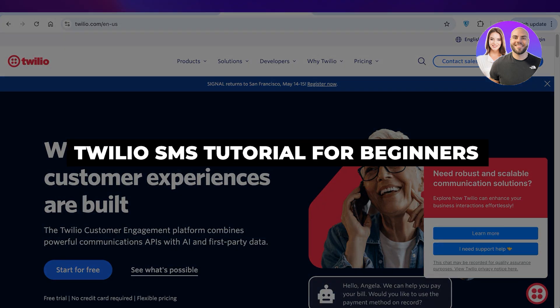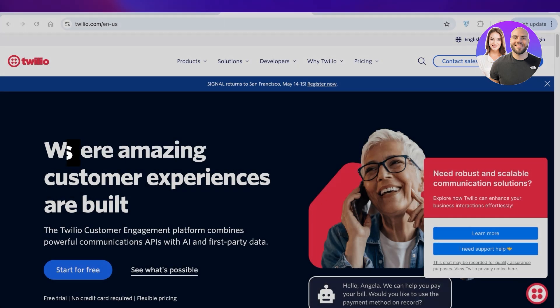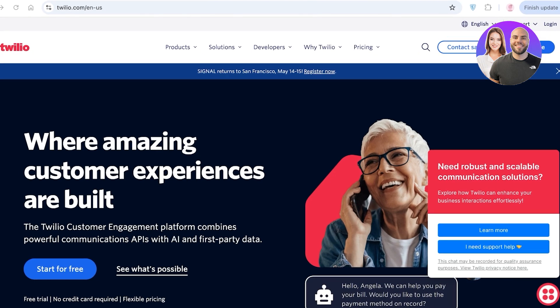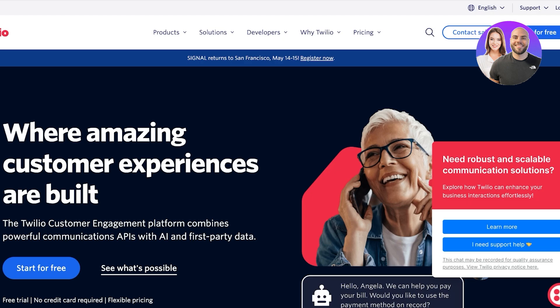Twilio SMS tutorial for beginners. Send SMSs using Twilio. Hello everyone and welcome back. In today's video I'll be showing you guys how you can get started with Twilio.